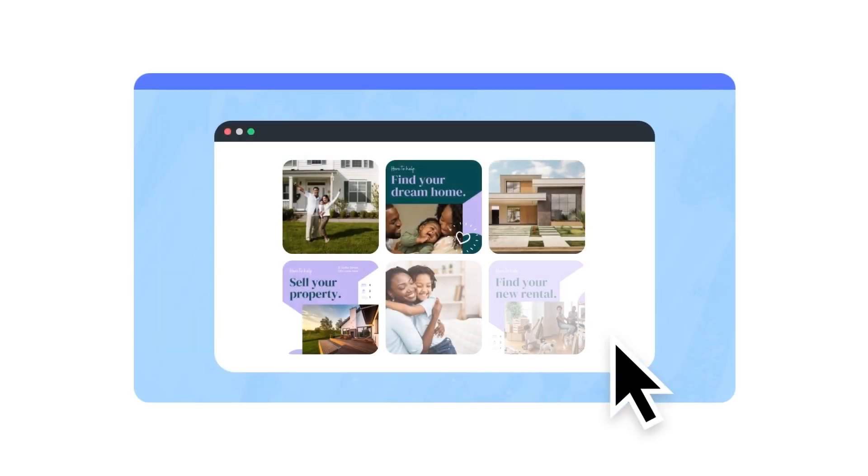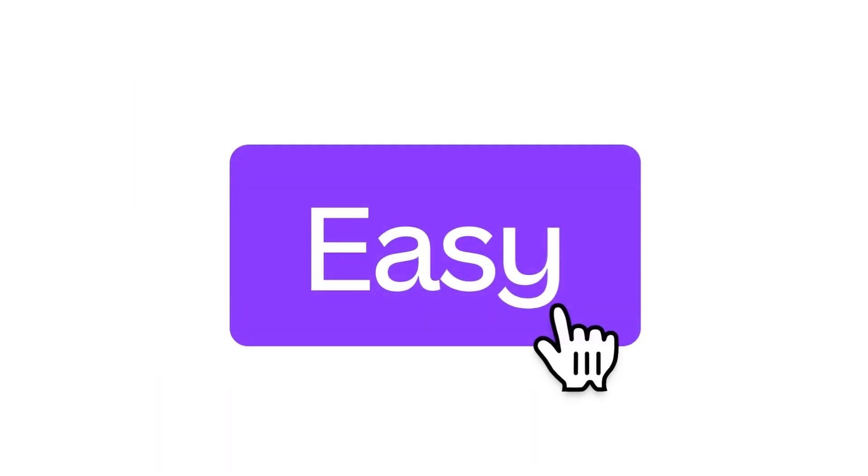At Canva, we know how important it is to stay organized when you're creating and editing so many amazing designs each day. That's why we've made it easy to manage your content.